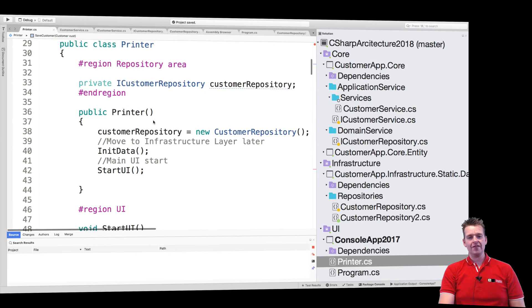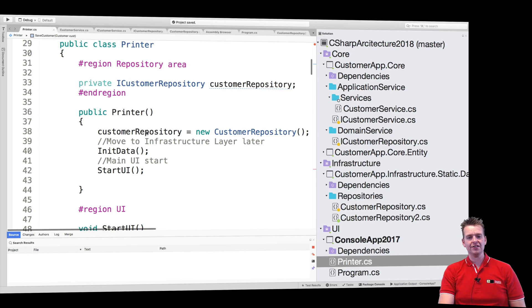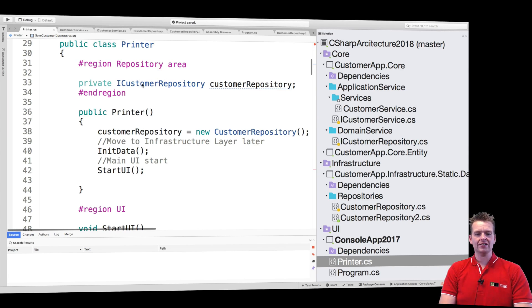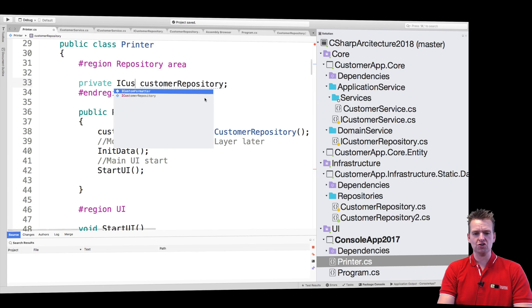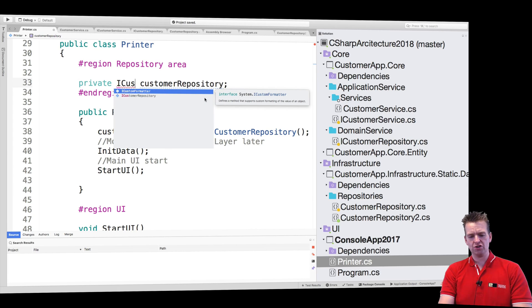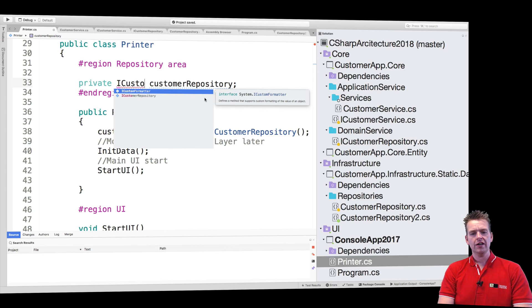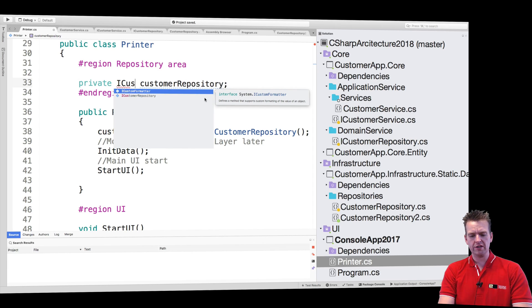Meaning that if I want to use dependency injection in here for instance, instead of using the iCustomer repository like I'm doing right now, what we're going to do is start using the service, because the UI shouldn't go directly to the repository, it should actually use the service.